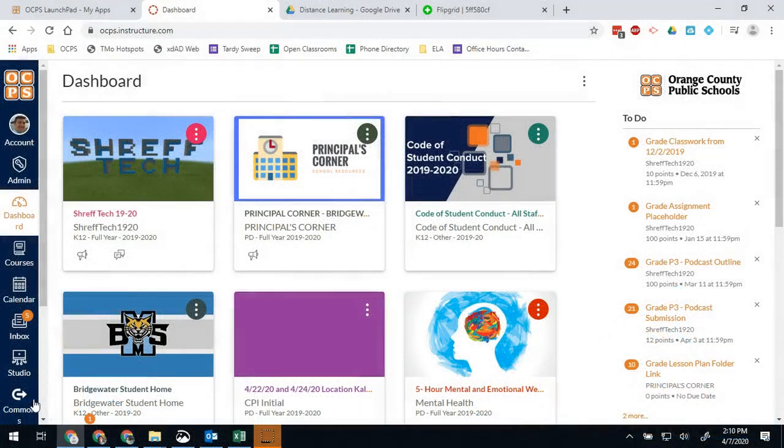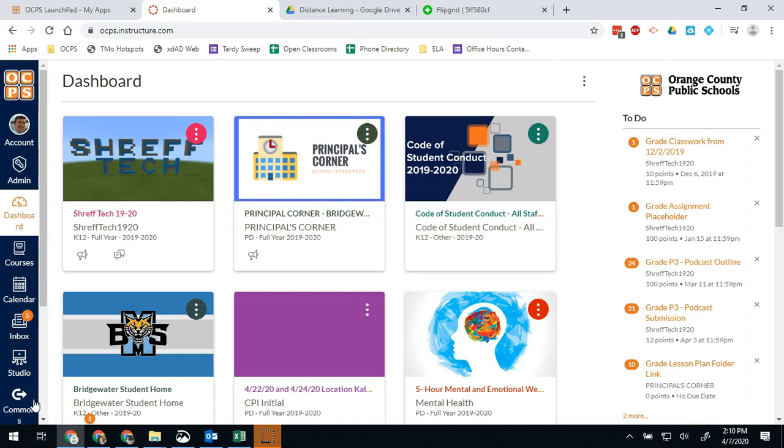Hello Bobcats and all you other OCPS teachers out there. Brad Streffler here again. Today I want to talk a little bit about Canvas Analytics.